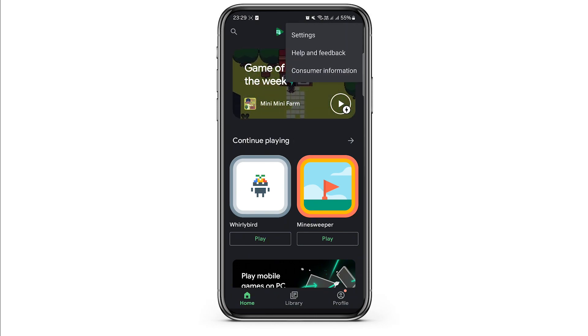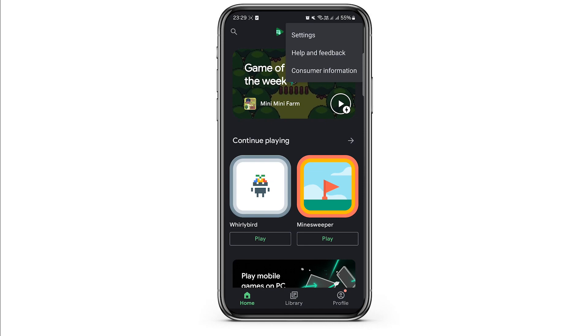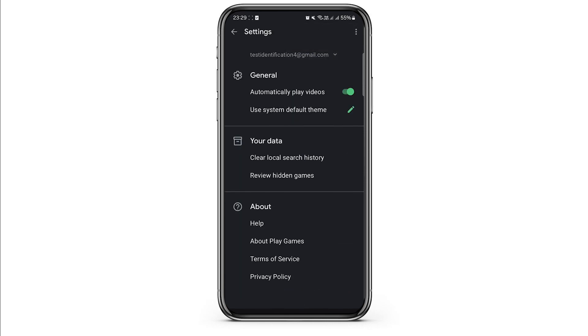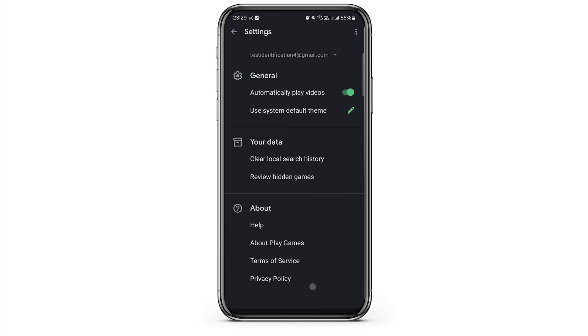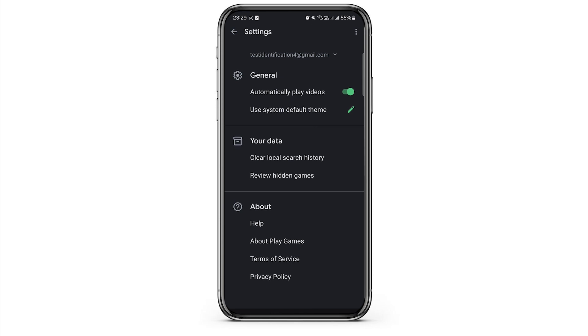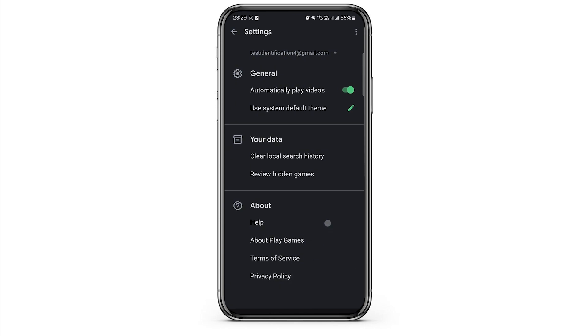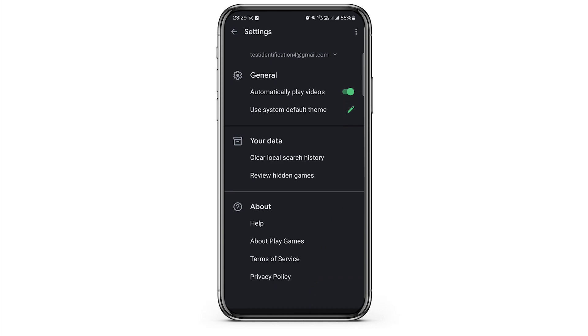Tap on the settings option to access the settings menu where you can manage general, profile, privacy, and data settings. Scroll down the screen to find the 'Your data' section. From the options displayed, select Play Games account data if available.